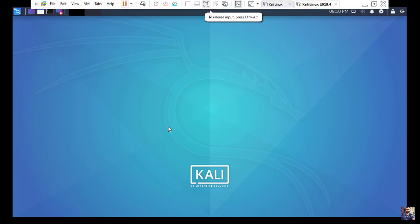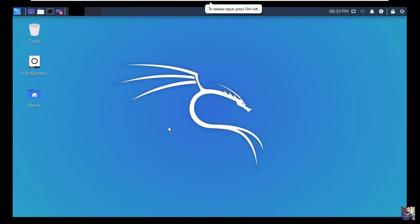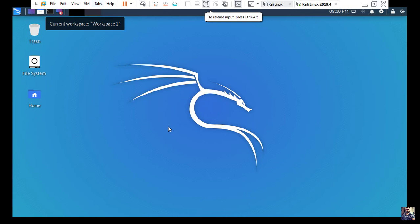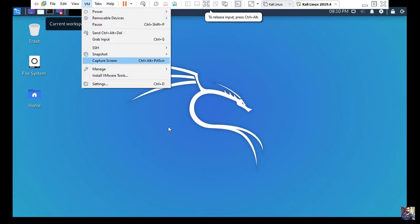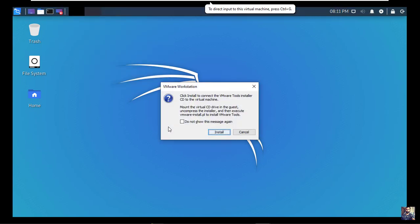Cool. Now we need to install VMware tools. To do this, navigate to VM and click on install VMware tools. Click install.